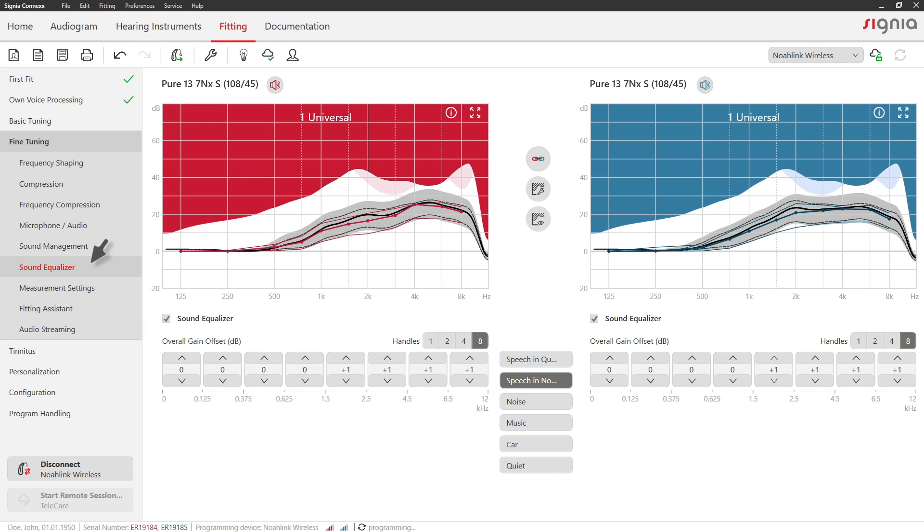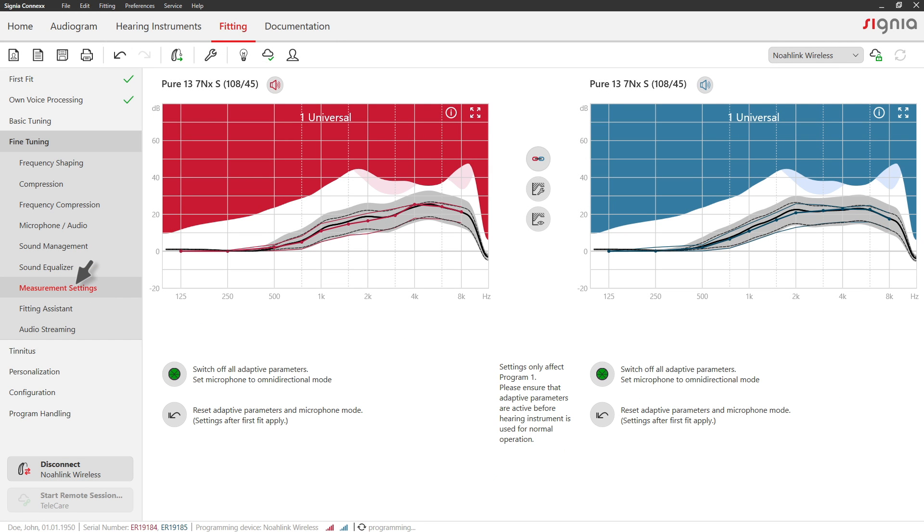Enter the measurement settings tab in case you need to analyze the hearing aid's behavior with a test box like Unity.